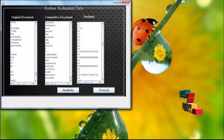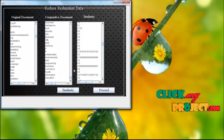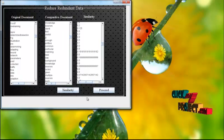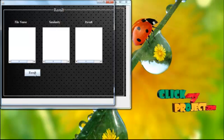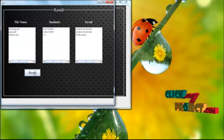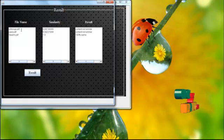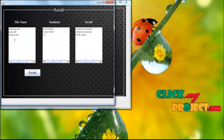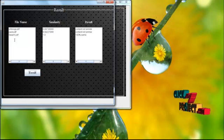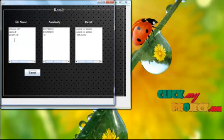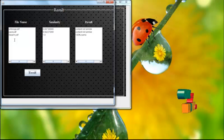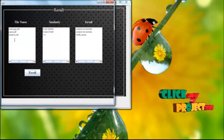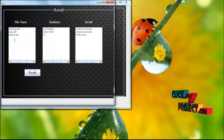This is our original comparable document. Then proceed to next window. Here we calculate the result which file in comparable document. These three files are our comparative document of our original files which is ontology.pdf similarity values are 0.097, then pack.pdf files are 0.092, then spam.pdf is one.